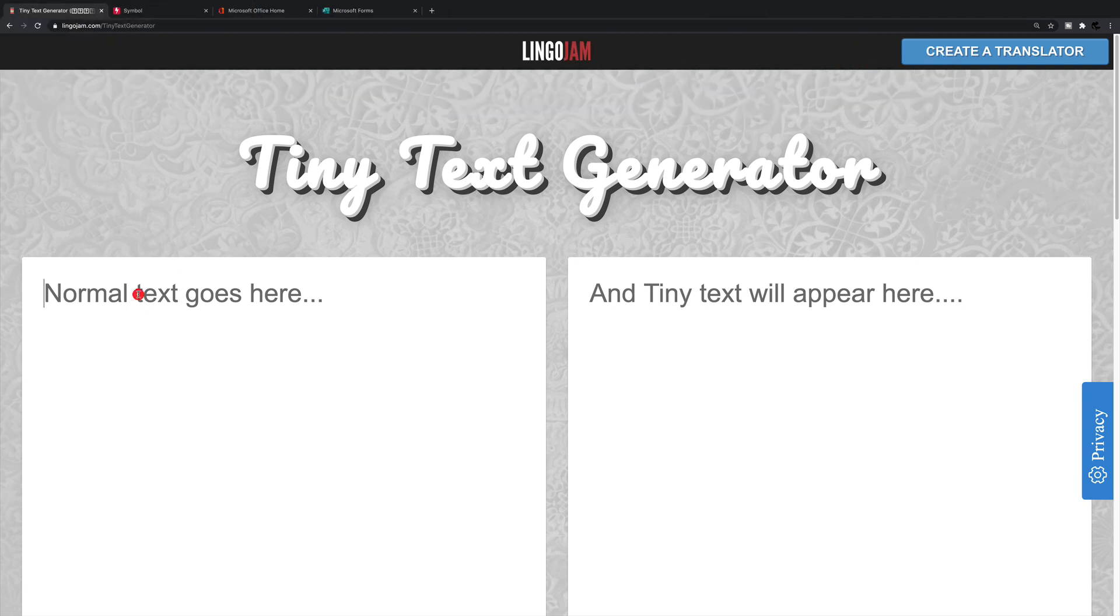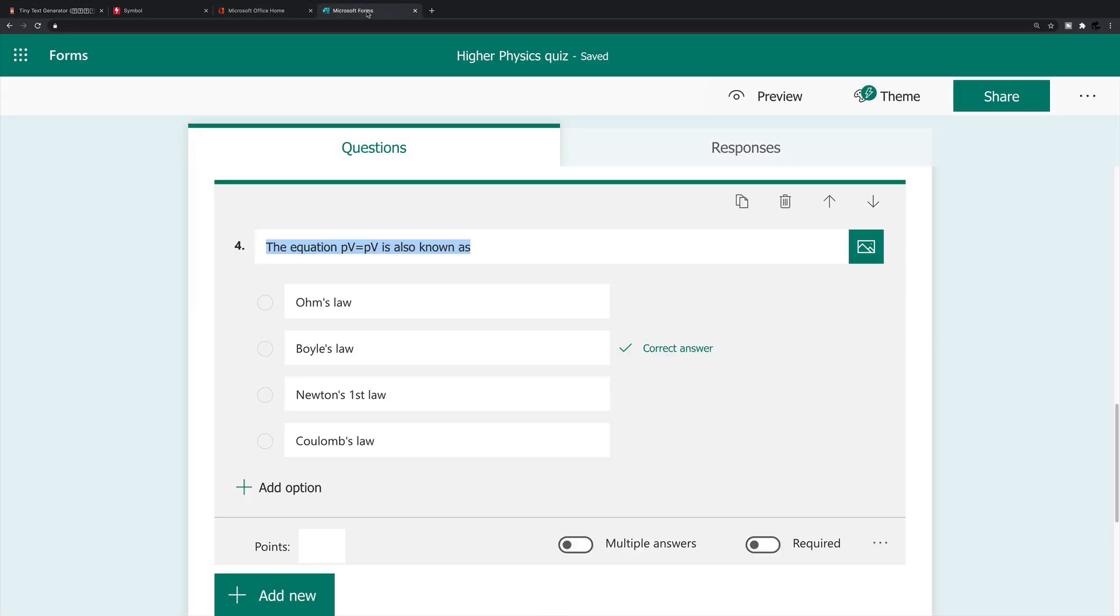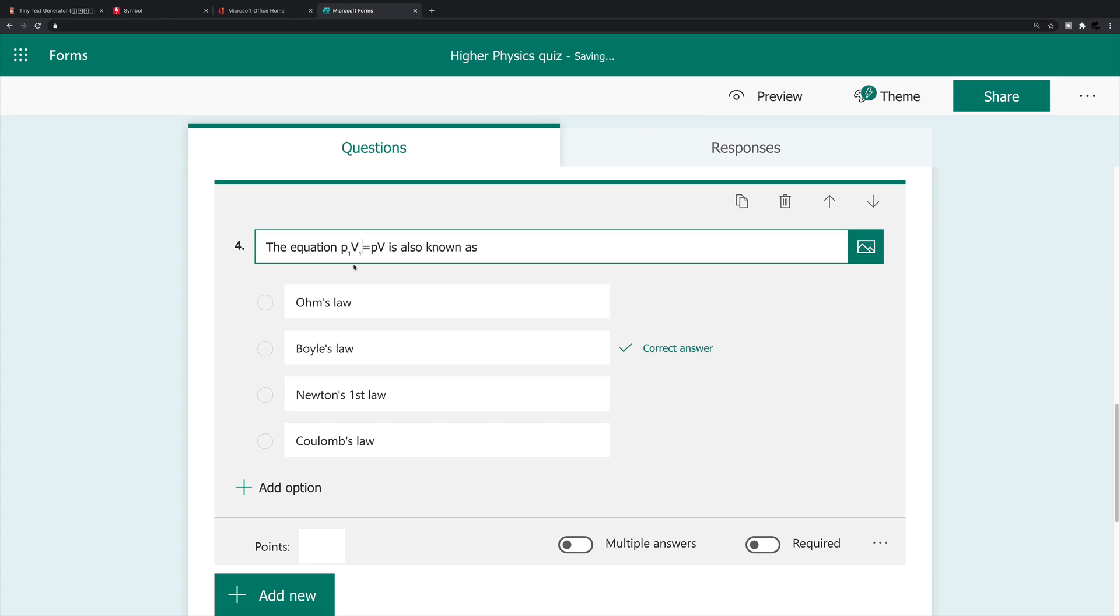So to insert those little subscripts, what I do is on the left hand side, I'm going to type the number one. And over here, it places the number one, either in small caps, or in superscript, or in subscript. I'm going to copy, in fact, I'm going to highlight the number one here in subscript, press command C to copy it back into the form. And between the P and the V, I'm going to press command V. So I've got P1, same after the capital V, to give me P1V1.